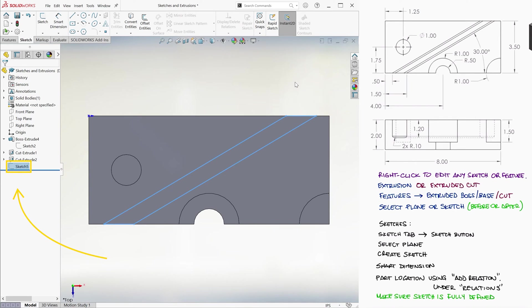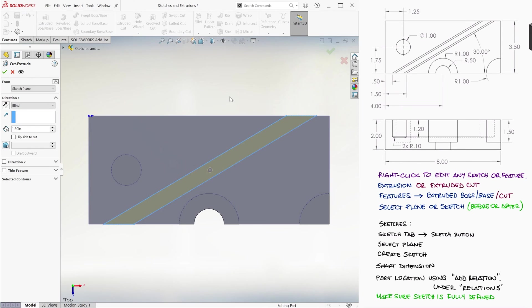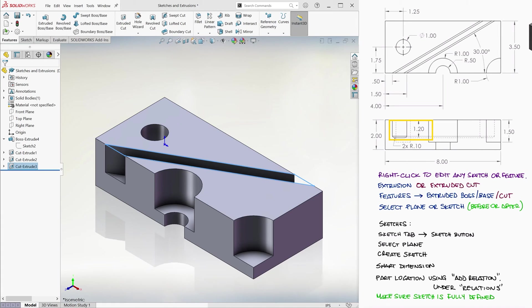Check if it's selected, or selected if it's not, select Extruded Cut, press Ctrl 7 to return to isometric for a better picture, and type 1.2 inches of depth.